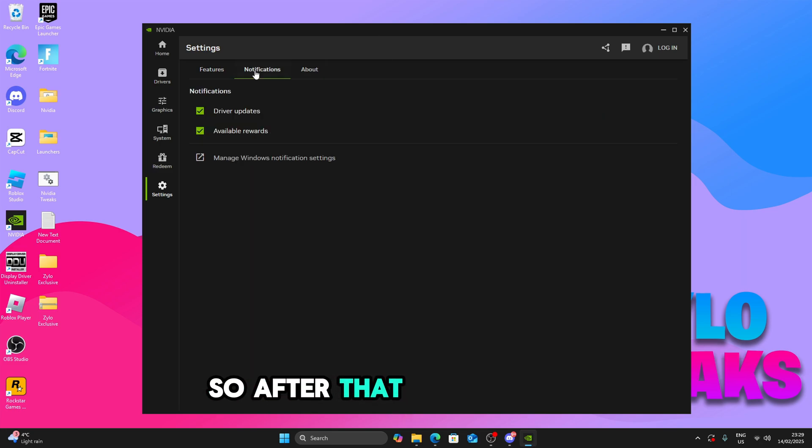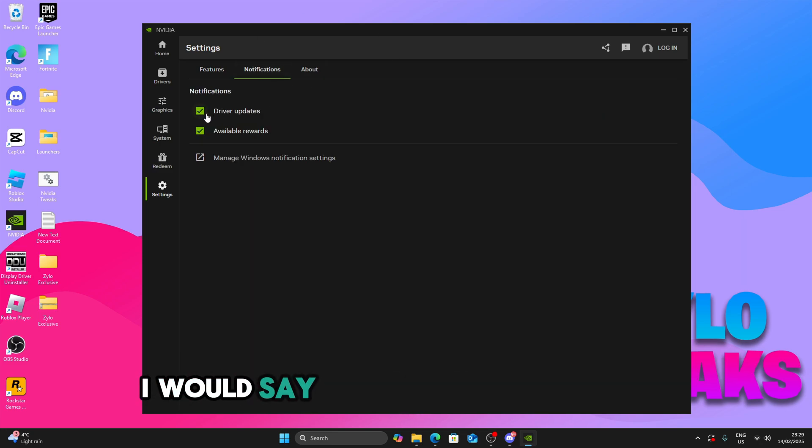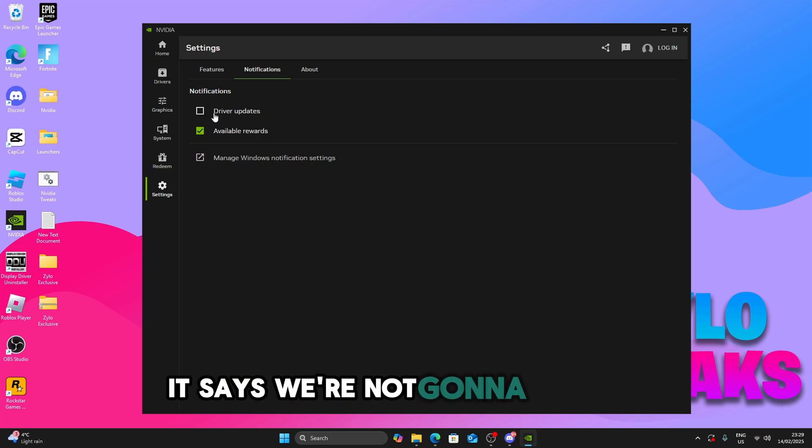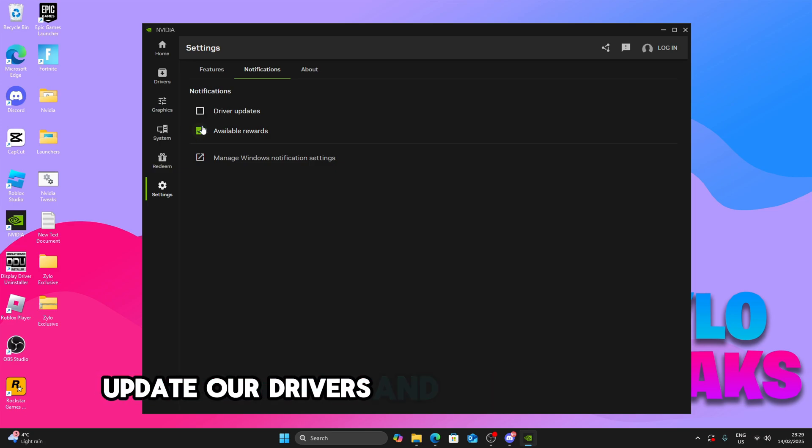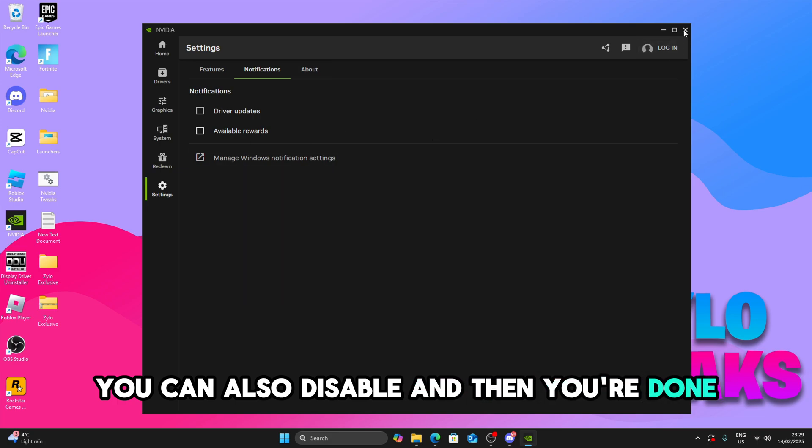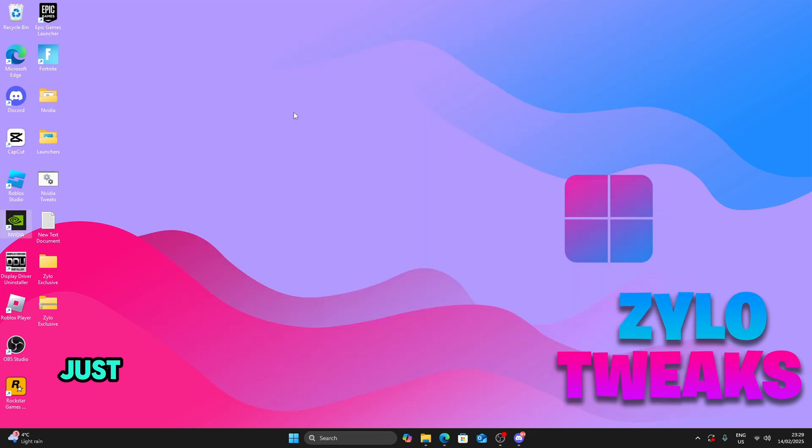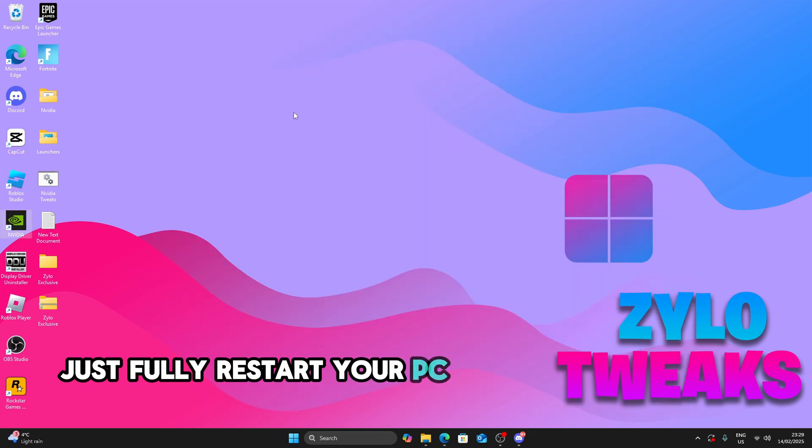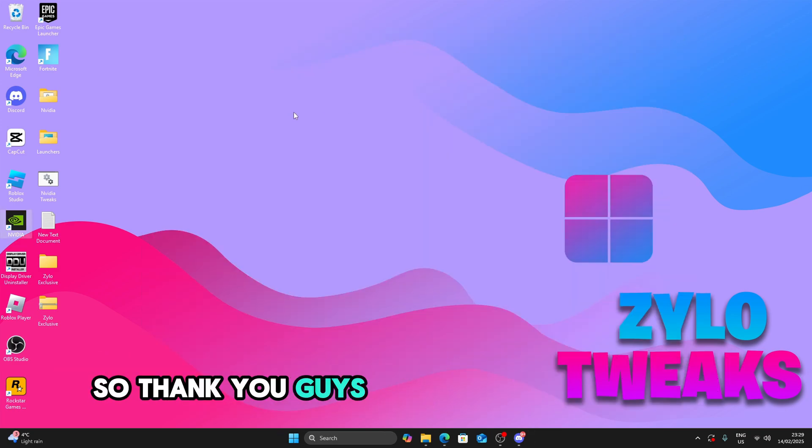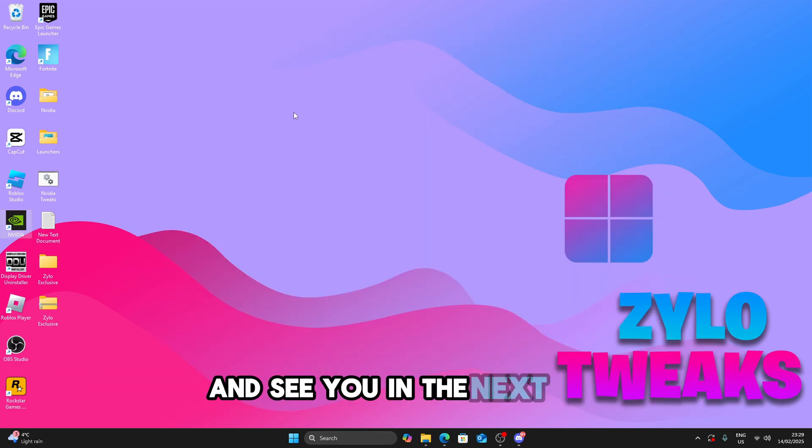So after that, notifications. I would say personally disable them. We're not going to update our drivers anyway. And available rewards you can also disable. And then you're done. So once you do that, just fully restart your PC and you're good to go. So thank you guys for watching this video and see you in the next one.